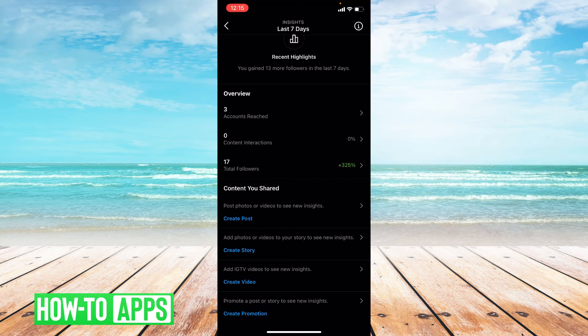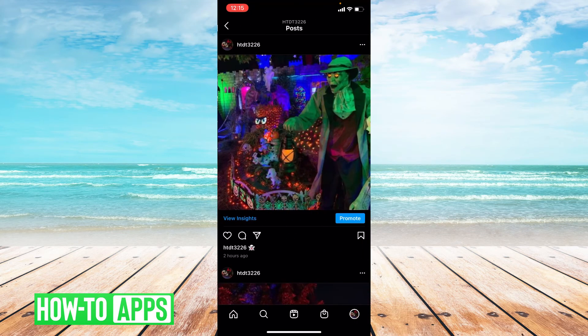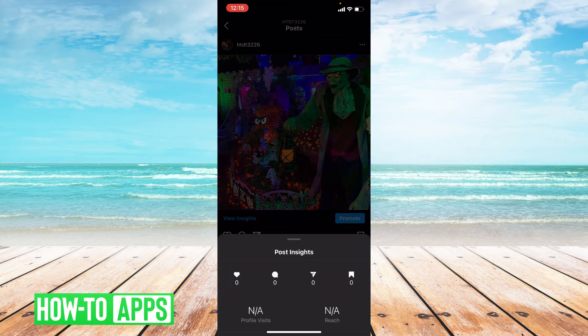Another way you can see Insights is if you go back and click on one of your posts. At the bottom of your post, it says View Insights — so I'm going to go ahead and click on that. No one has seen my post yet, but you can see who liked it, how many people saved it, how many people it reached, and how many profile visits you got from it.